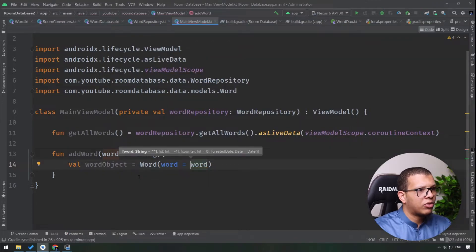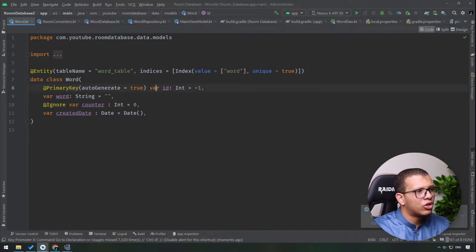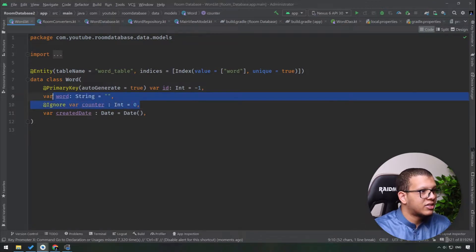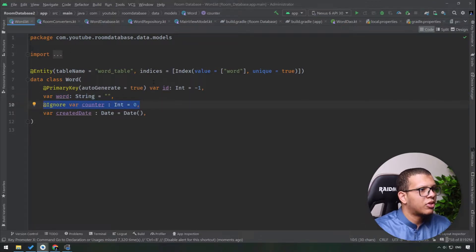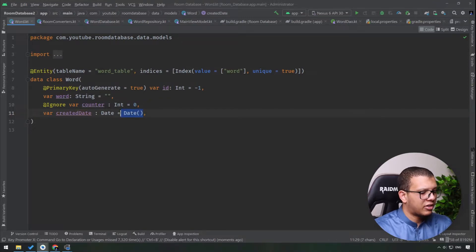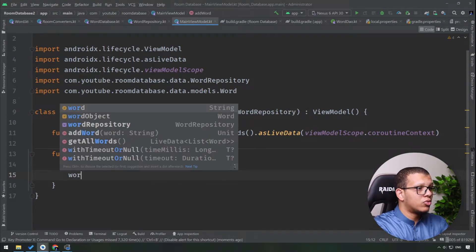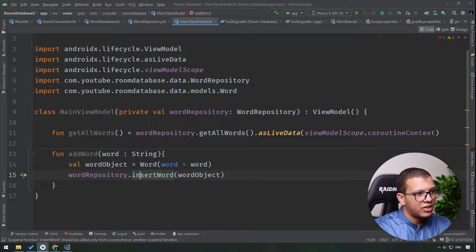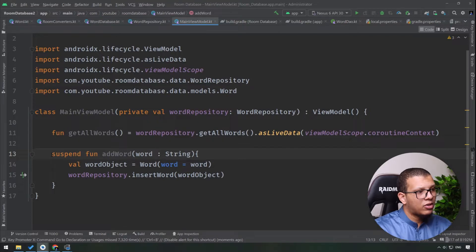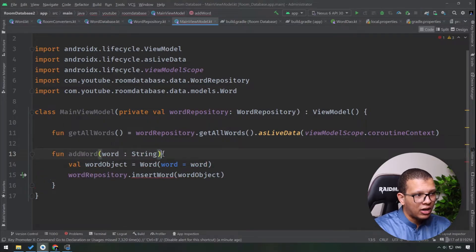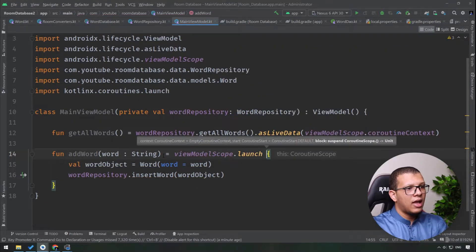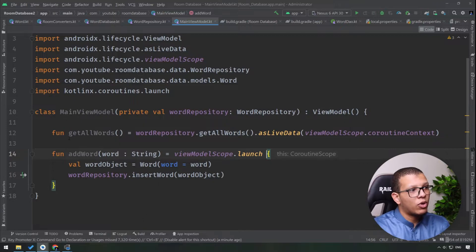I'll check the parameters with Ctrl+P. For the id I'll just put the word equal to the word parameter. Room will be changed to make it auto-generated. I'll set the counter and the createDate will be set automatically. Then I'll use the wordRepository to insert my word object. This is a suspendable function, so we make it suspend and use viewModelScope.launch to call it.